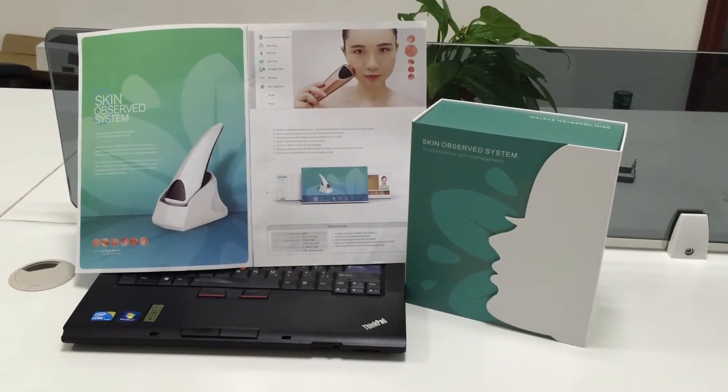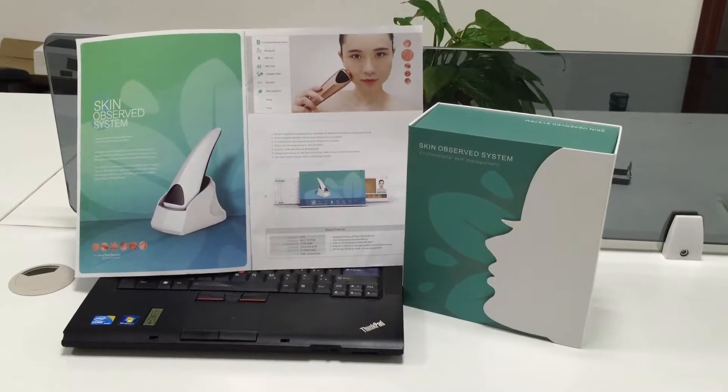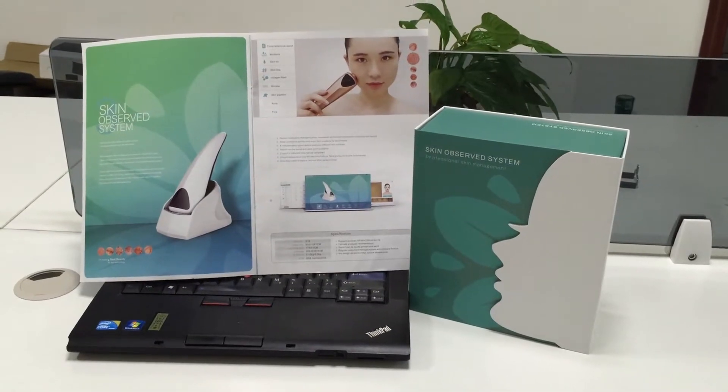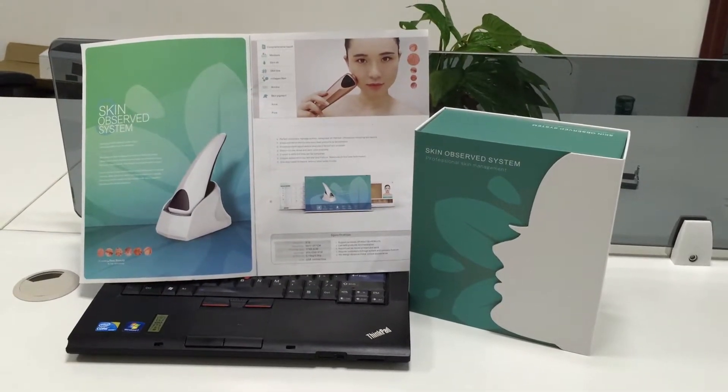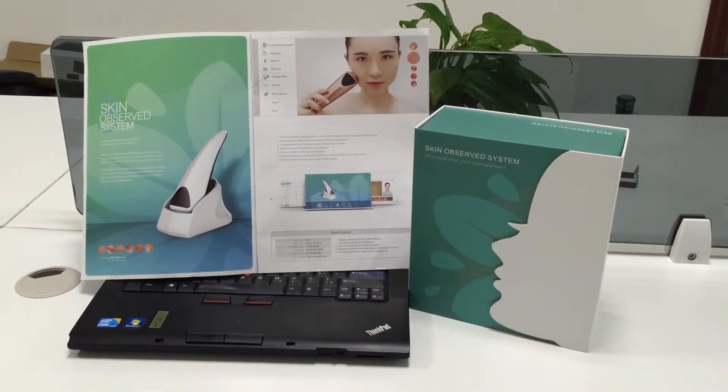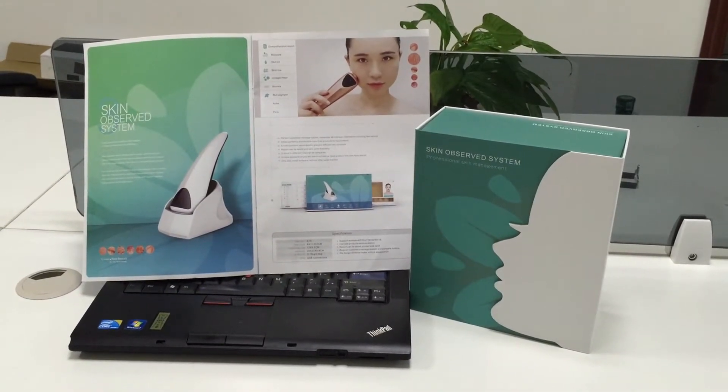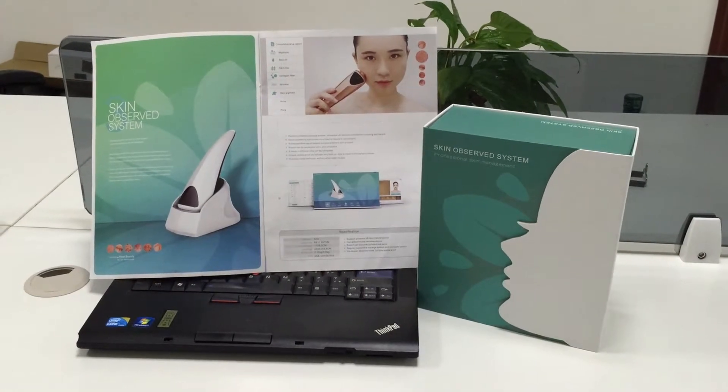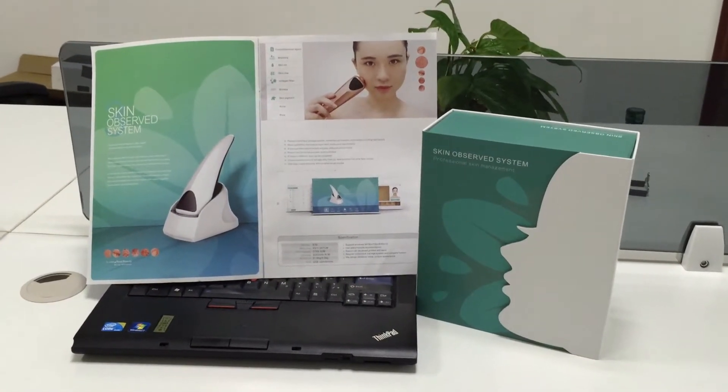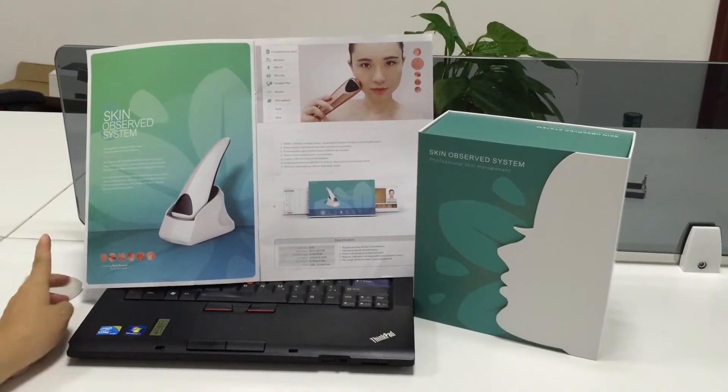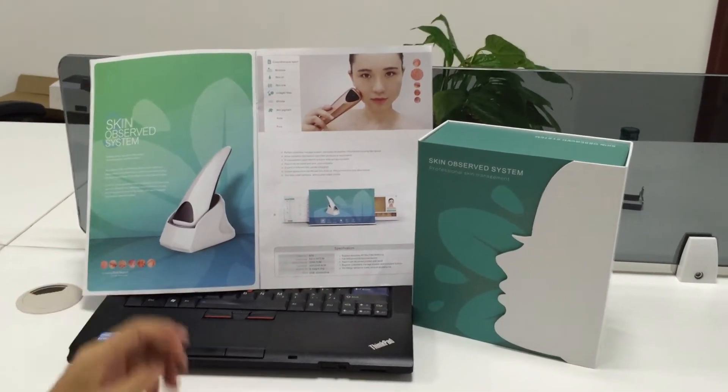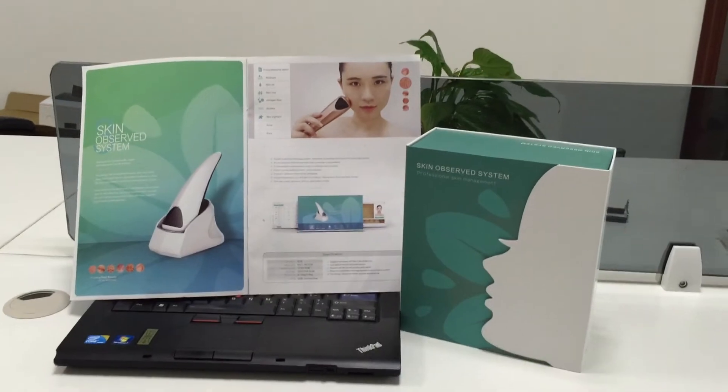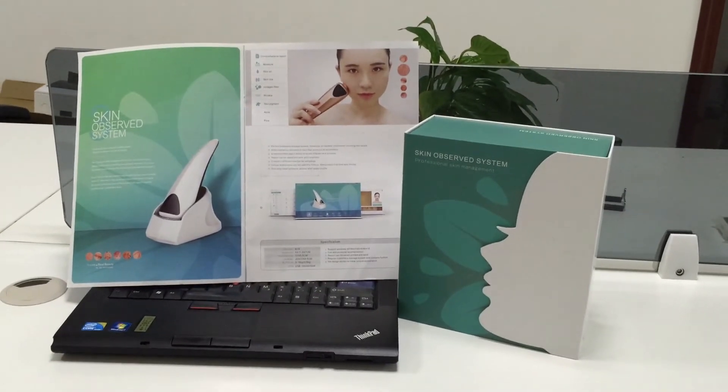Hello everyone, I would like to show you how to operate the Skin Observe system. Once you receive the package, you will find a gift box and an instruction book.